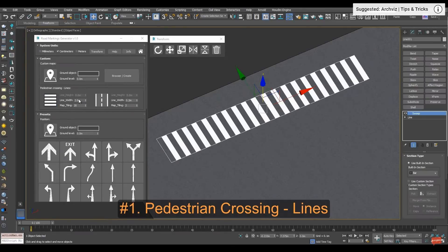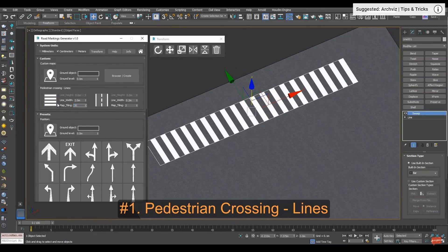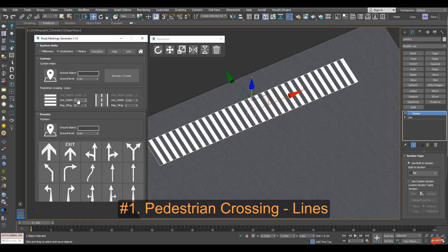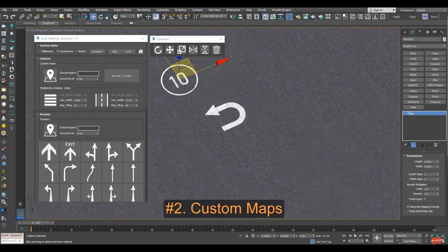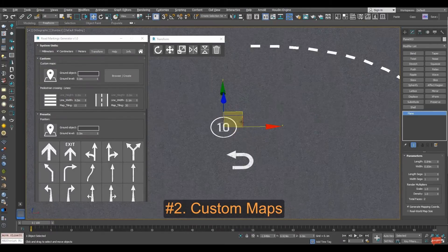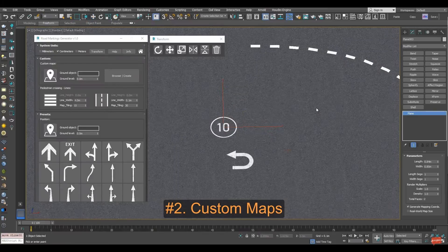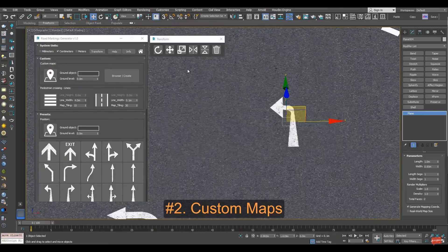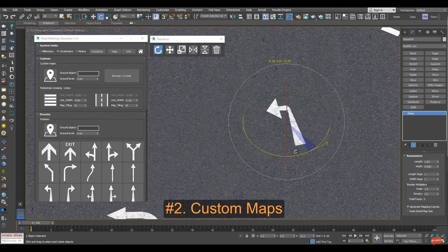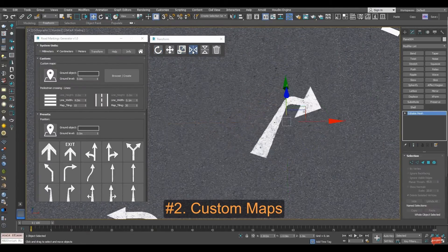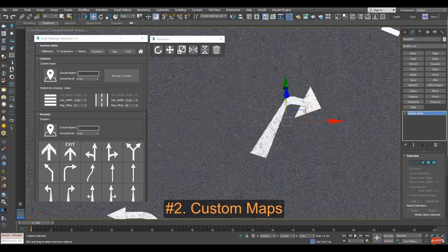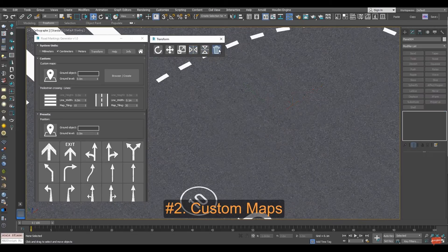The next tool from Archviz Tools is Road Marking Generator. It allows you to efficiently and automatically create 2D masks of road markings in 3ds Max. It's ideal to save time on archviz projects — it comes with a lot of common decals for roads, it's compatible with 3ds Max 2018 and higher, and with most renderers. It costs 25 dollars.